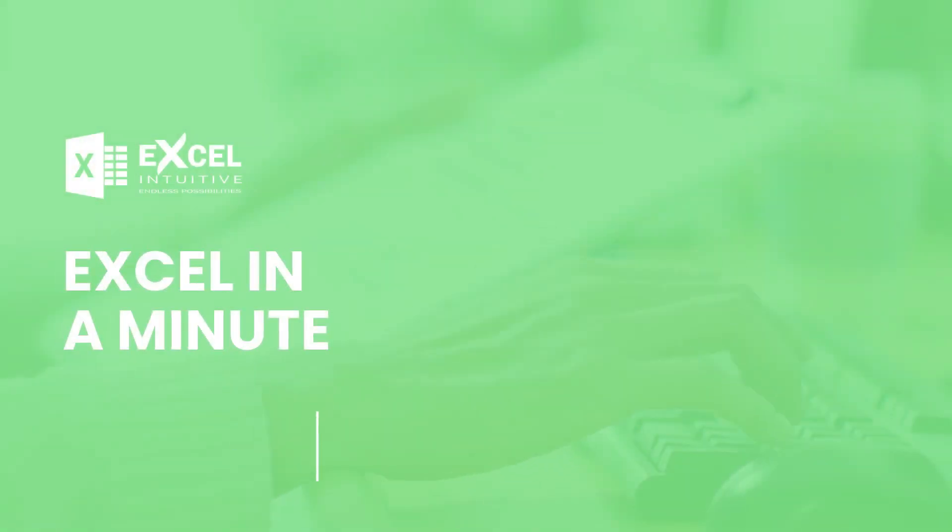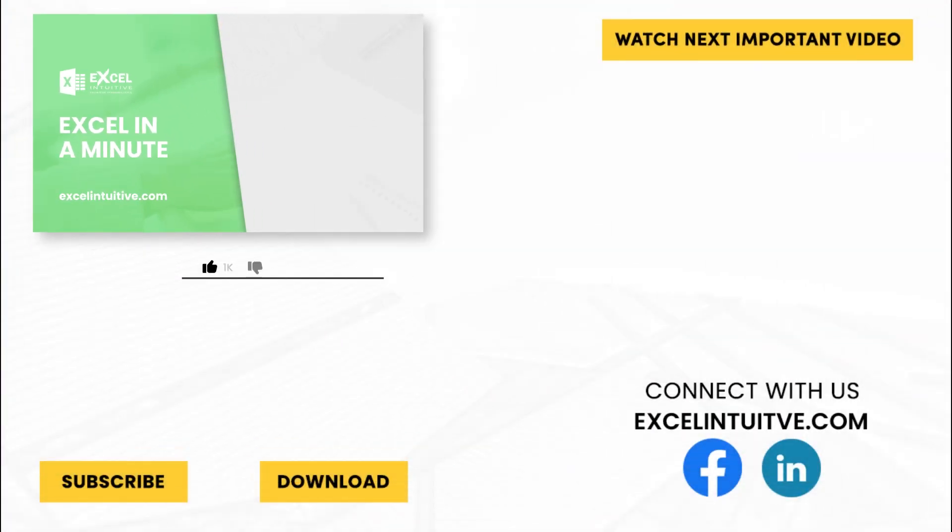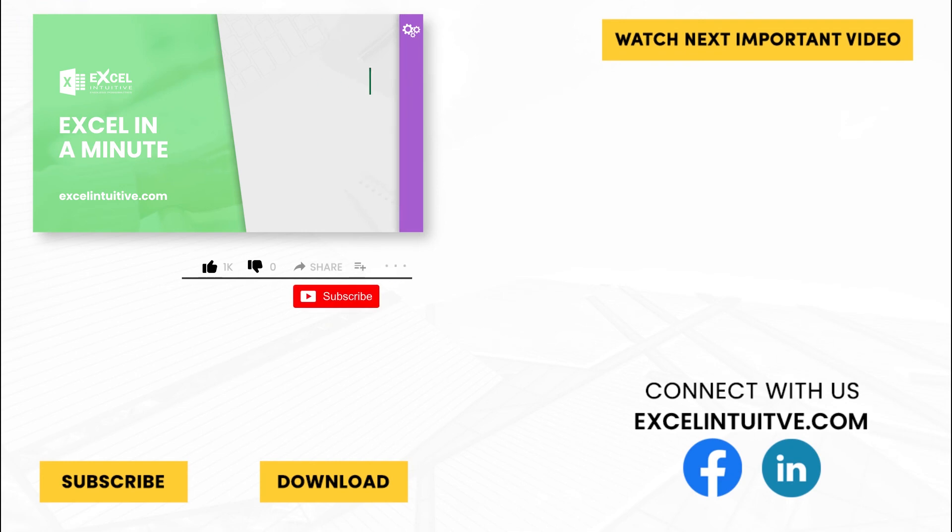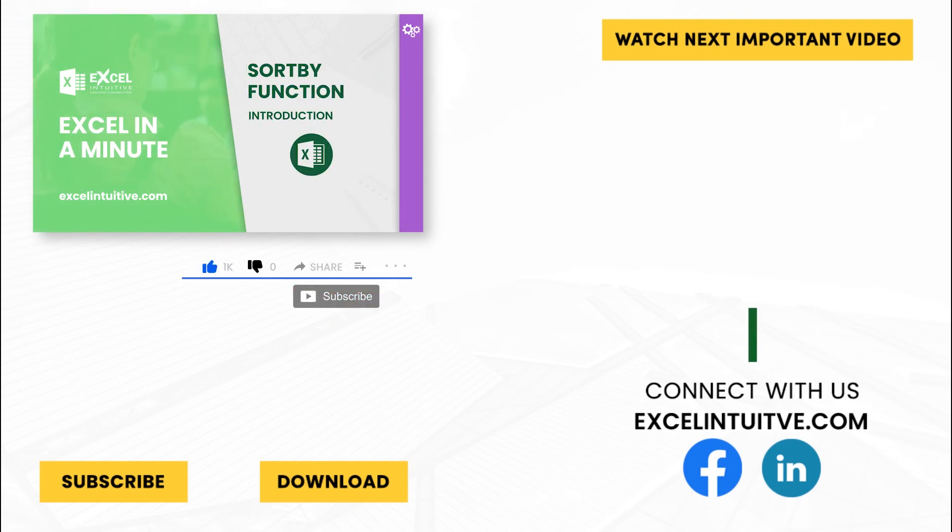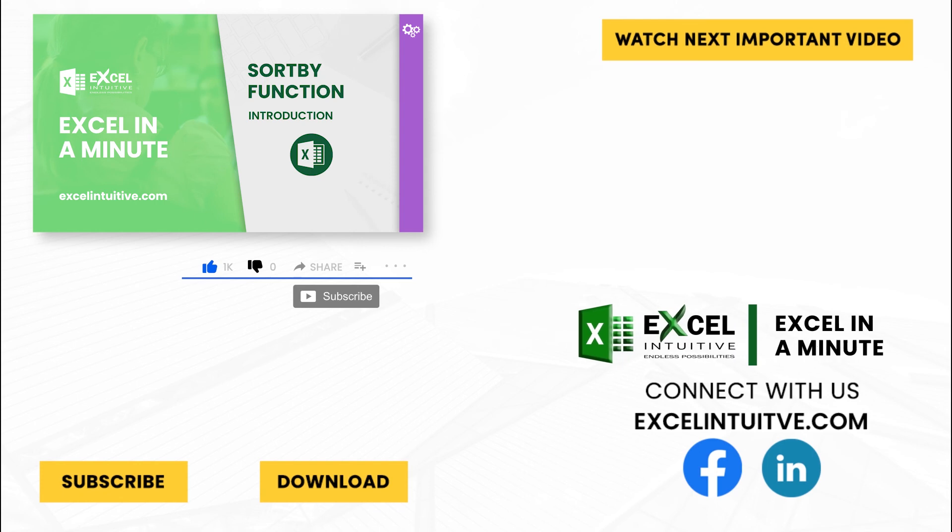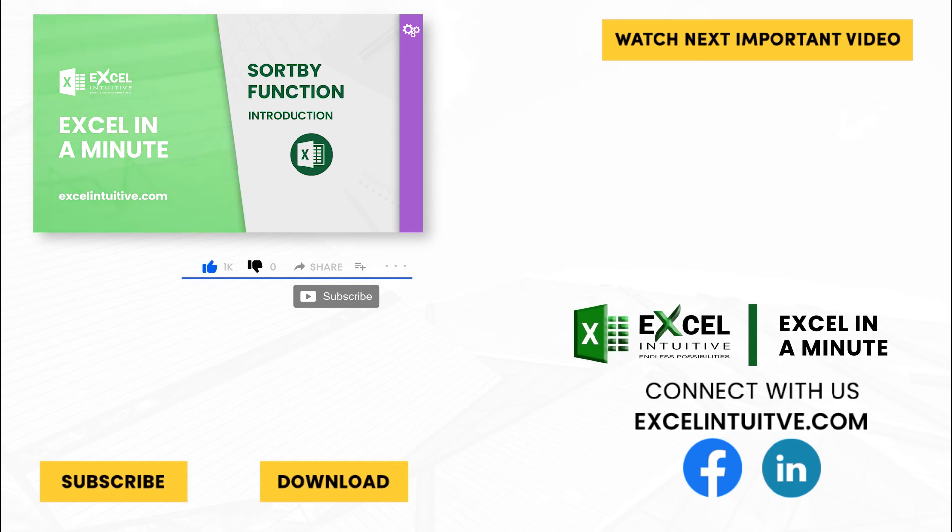Thank you for your time. We hope you enjoyed this video. Don't forget to give it a thumbs up and subscribe to our channel for more Excel in a Minute. You may also check out the link below to download the presentation. We hope to see you in the next lesson.